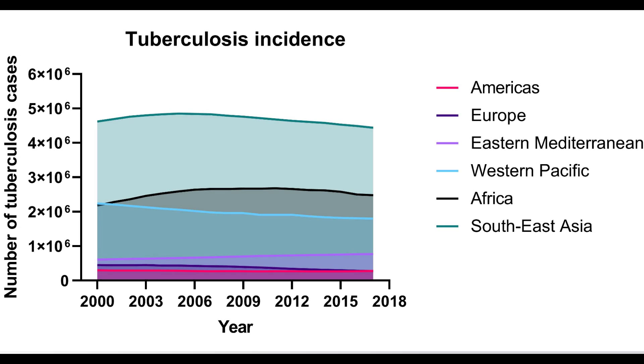So what is an area graph? An area graph is a variation of the line graph where quantitative data are plotted usually over time and the area beneath the line is filled with either a solid color or a pattern. Usually two or more groups are included on an area graph to compare the data between them. An example of an area graph can be shown on screen. Here the number of new tuberculosis cases are plotted in six different regions between the years 2000 and 2017.